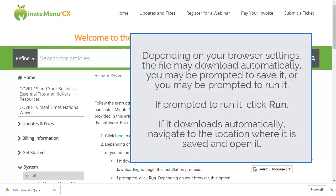Depending on your browser settings, the file may download automatically, you may be prompted to save it, or you may be prompted to run it. If prompted to run it, click Run. If it downloads automatically, navigate to the location where it is saved and open it. Our browser is set to download automatically, so we'll have to open it once it's finished.